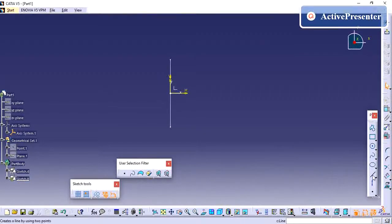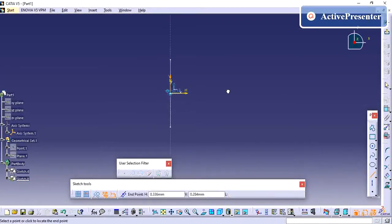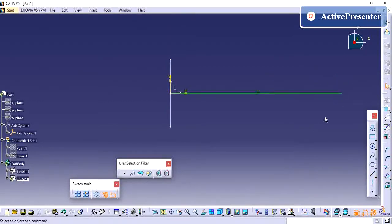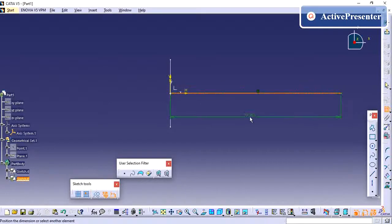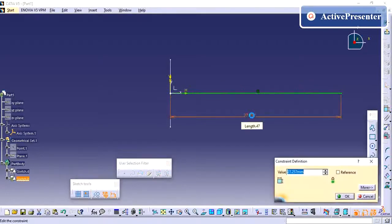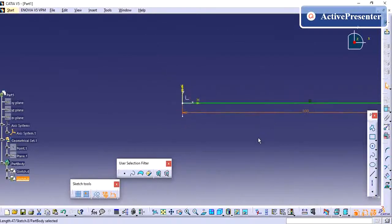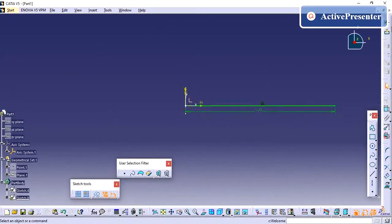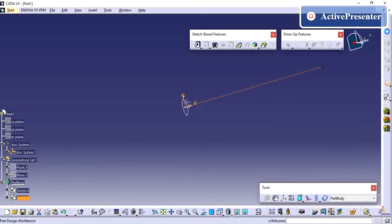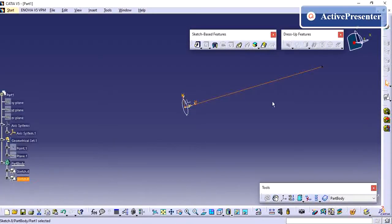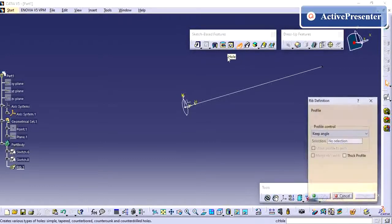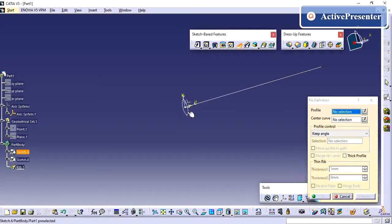So just I am creating one single line. So now we have the sketch-based feature. The profile you need to select.